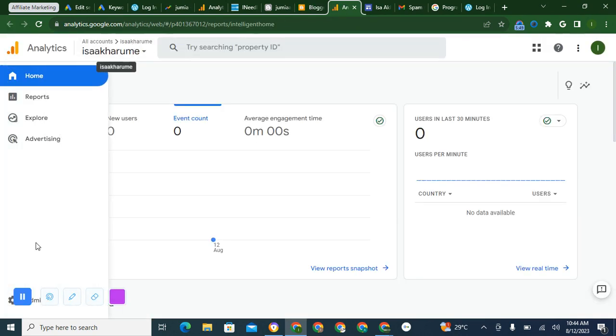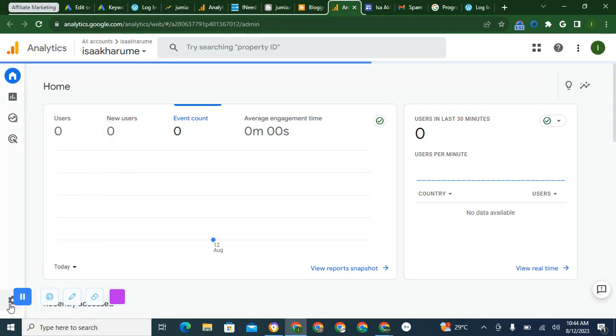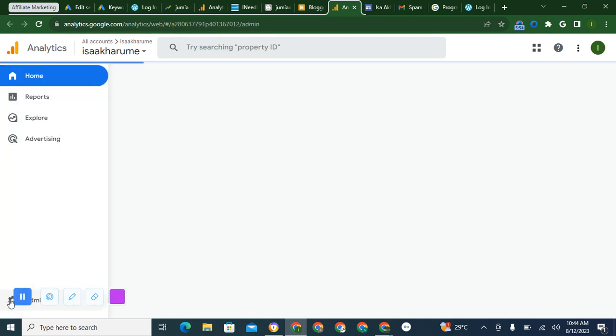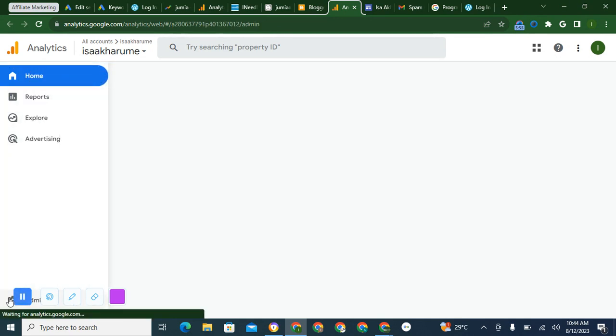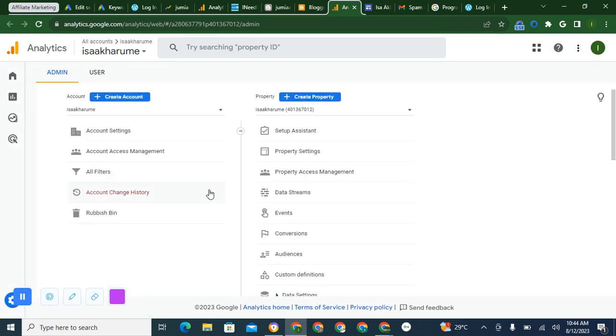You start to create an account. You click on Admin to create an account. This tab button, you click on it. This is where you have the admin. Then you click on Create Account.